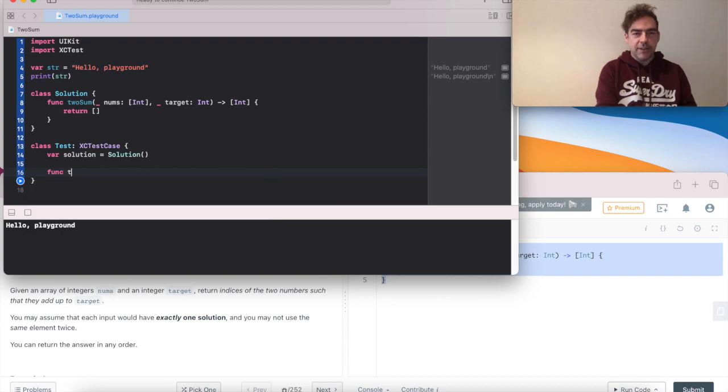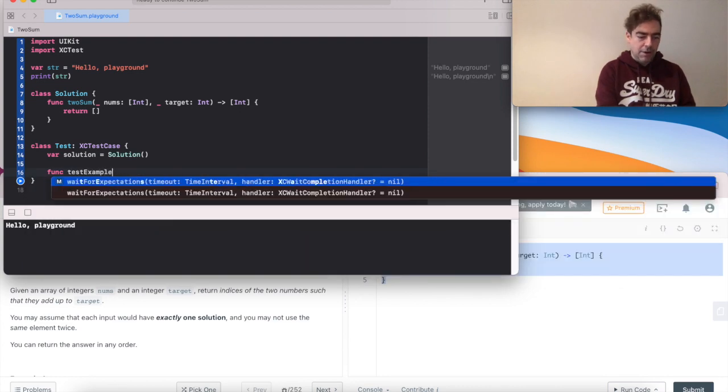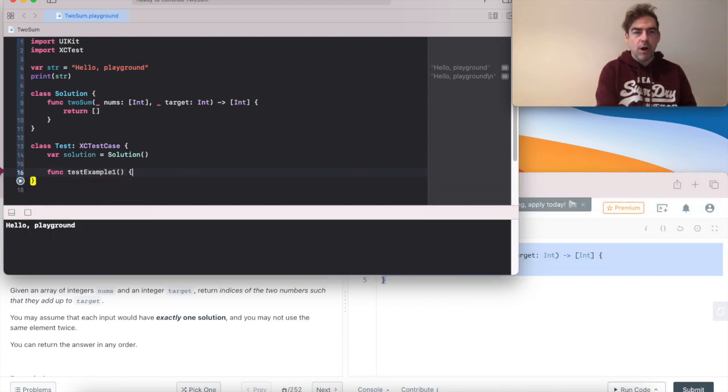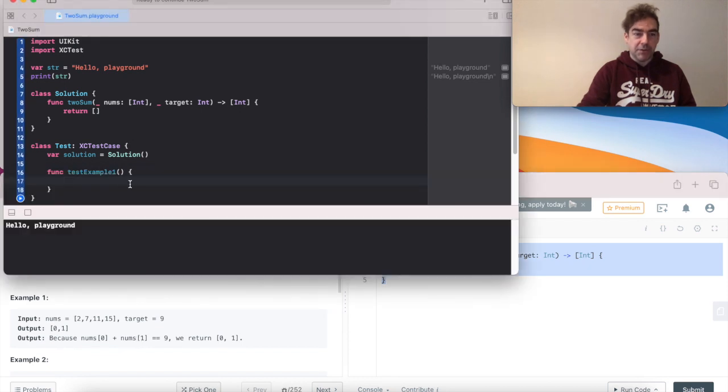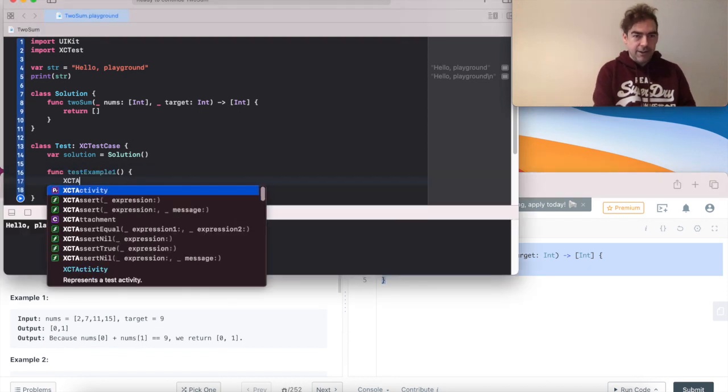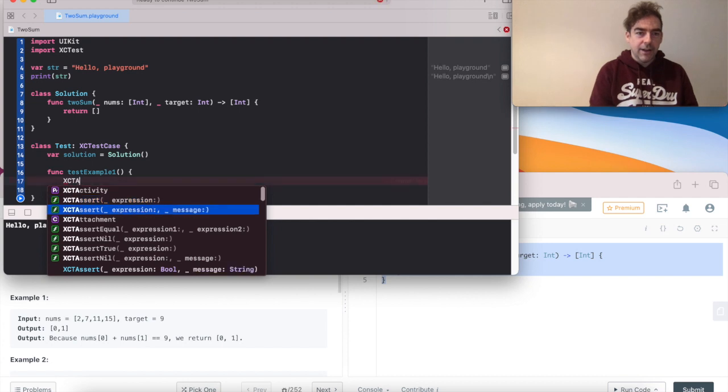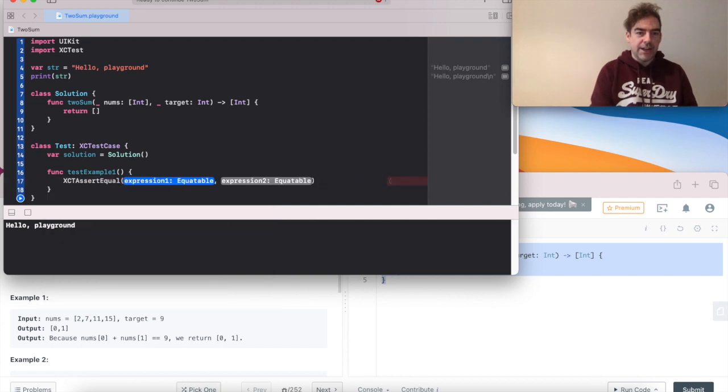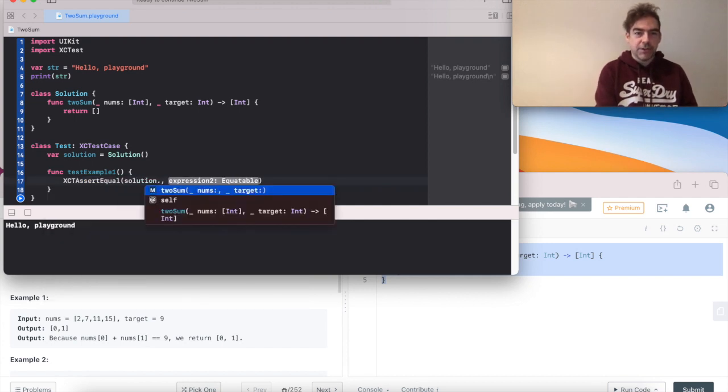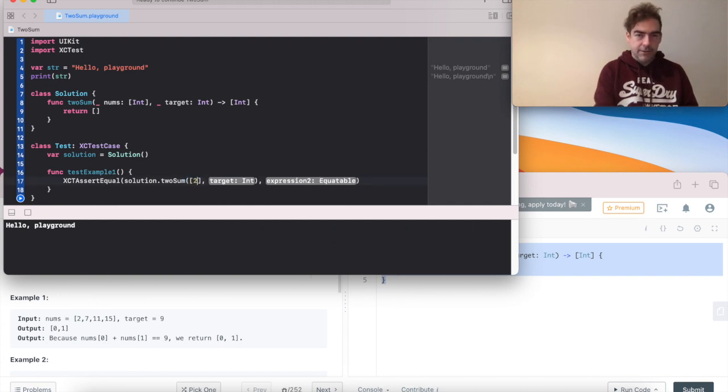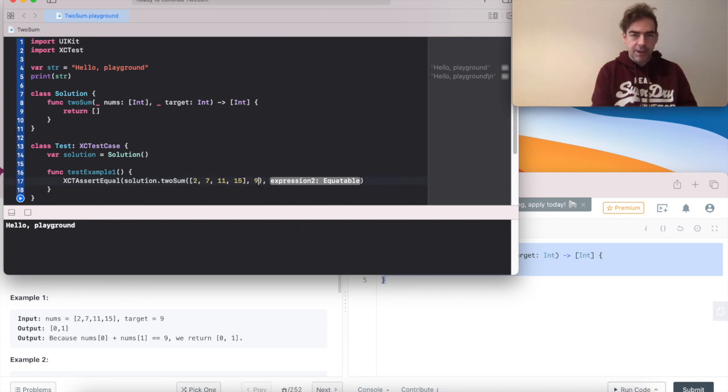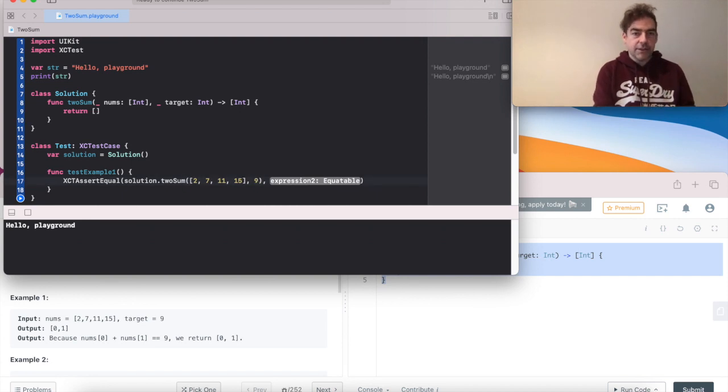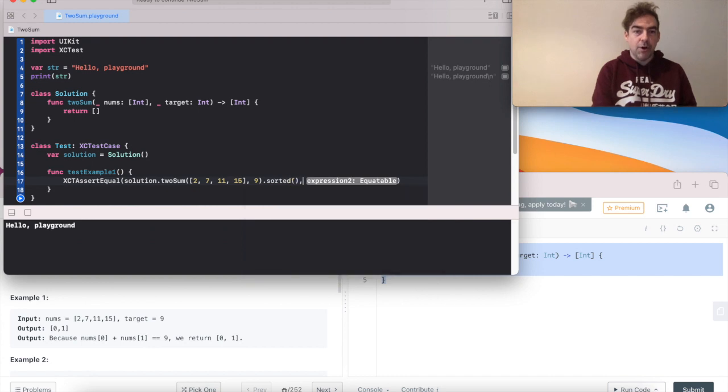And we're going to have our test function. So it's going to be example 1. And it's going to be the same example as LeetCode have given us here. So I do XCTestAssertEqual. This is where I'm going to take my answer. Make sure I get the inputs right. And because I can return the answer in any order, I'm going to sort my output.